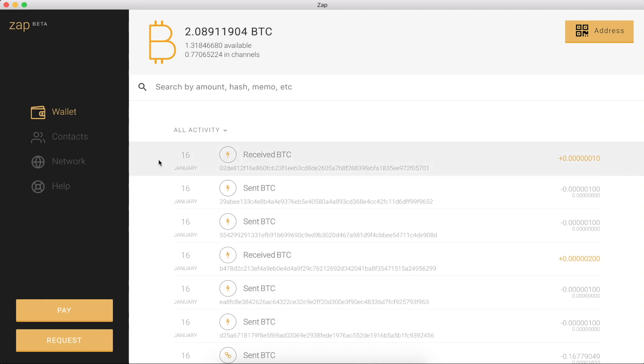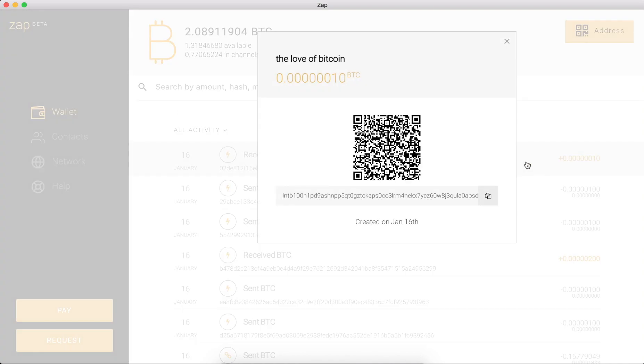I can click over, we realize that this has been paid, plus 10 satoshis, sweet, for the love of Bitcoin.